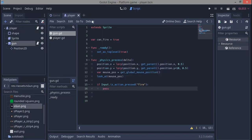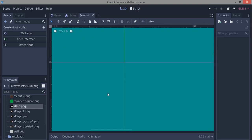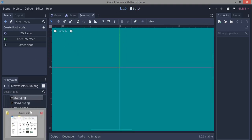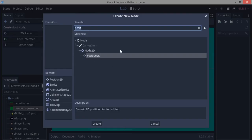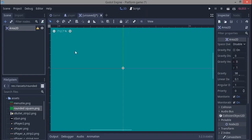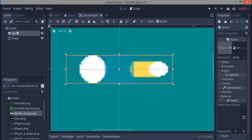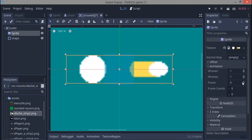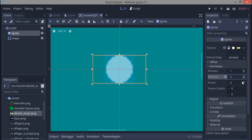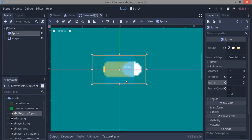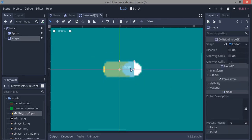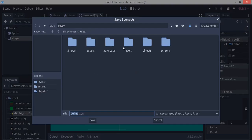We create a new scene for the bullet and import the bullet sprites. We use an Area node and fix up the node tree. For the sprite, it has two animation frames: H frames is 2, and frame is 1 for now. We fix the collision shape to the size of the sprite, then save it as 'bullet.tscn' in the objects folder.